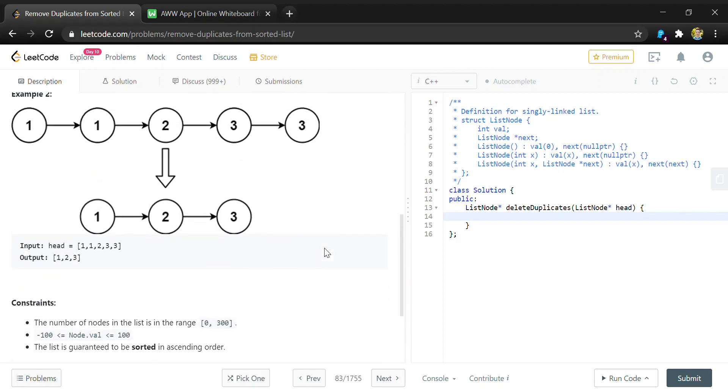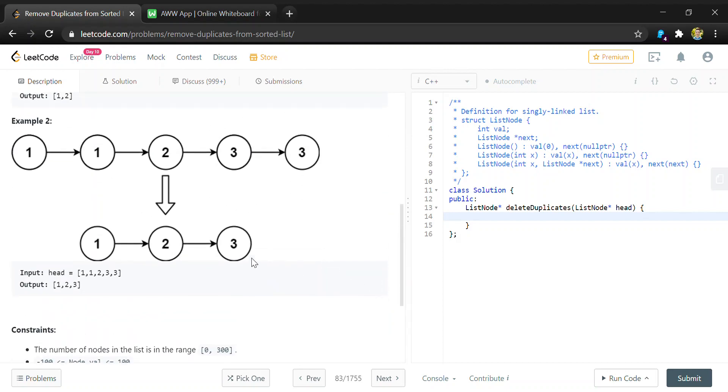We can look at this example here, so we would find a duplicate one when comparing these two neighbors and then duplicate three when comparing these two neighbors, and we'd remove one of each of these to get this as the resulting list.